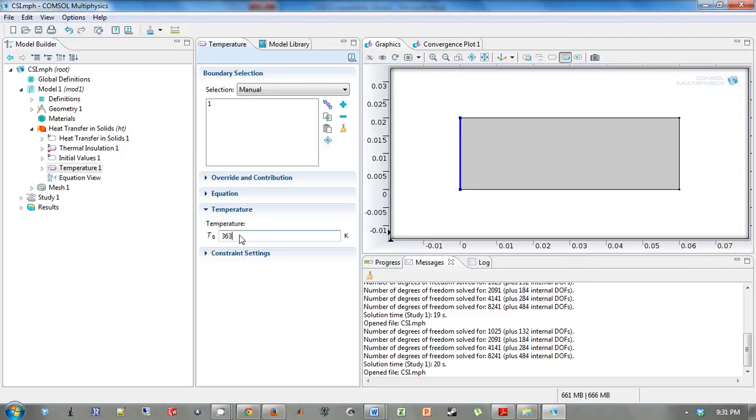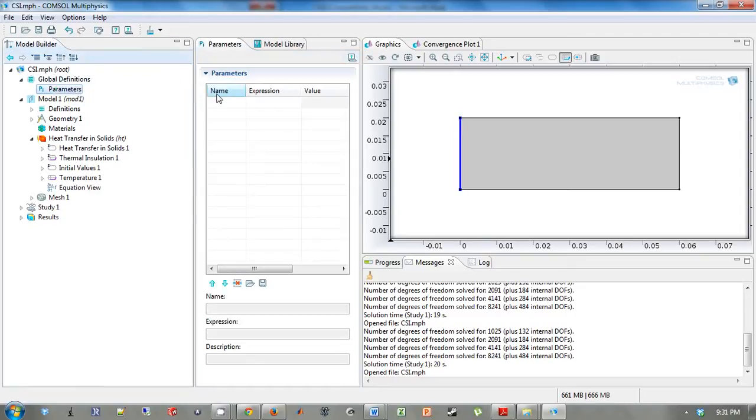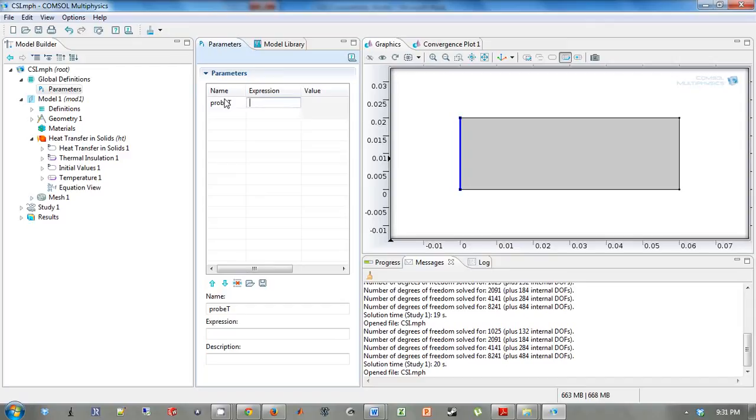So to do this, we are going to add a parameter value, because we're going to do a parametric sweep of the probe temperature. So we're going to name it probeT. You can name it whatever you would like. And we're going to set it at 90, like the original.